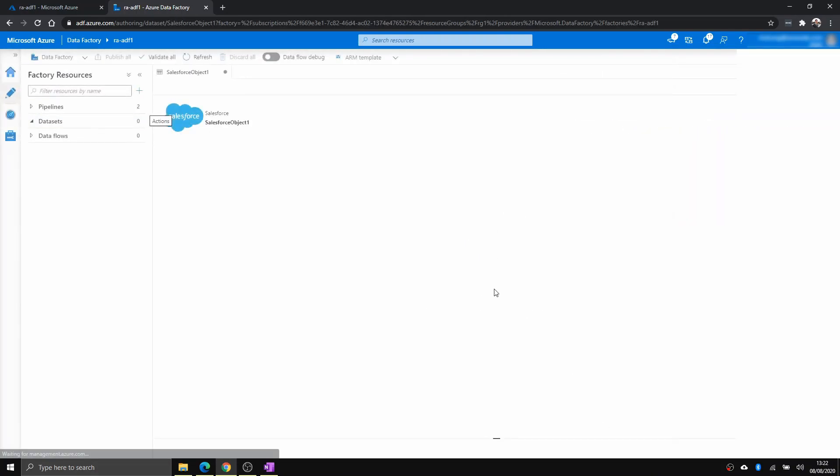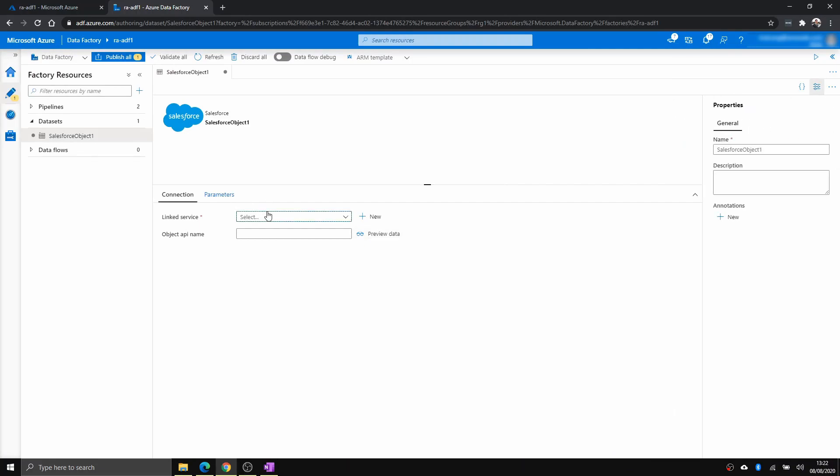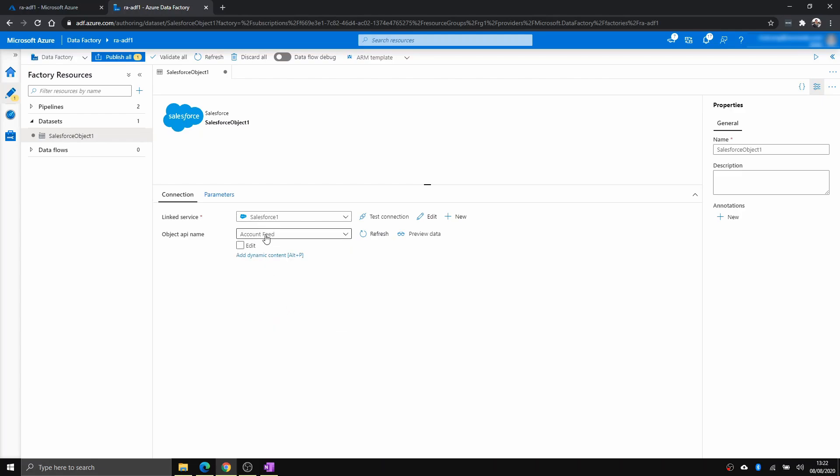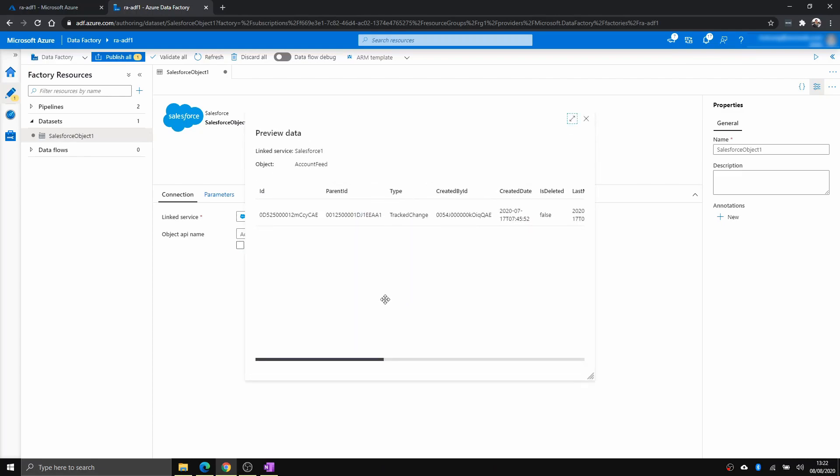Salesforce, and choose that linked service. And you can see here, there's a bunch of sample tables that we can select. If I just choose that one, for example, we can review. Yeah, there's some data in there.